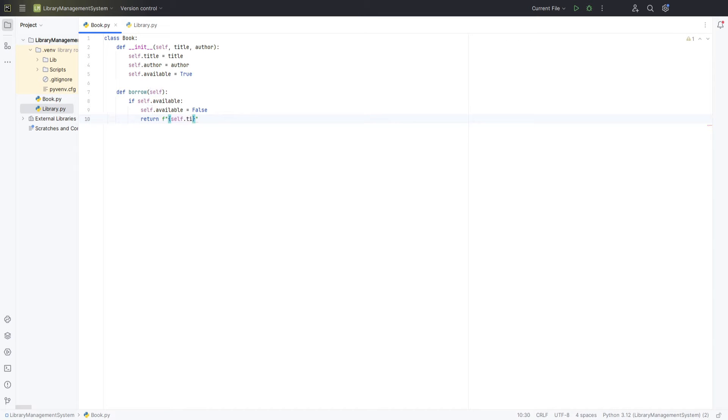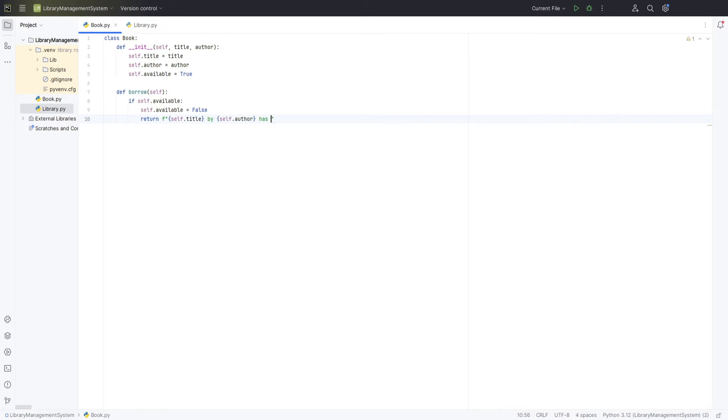If the book is available, we'll change the available attribute to false, indicating that the book has been borrowed. Then, we return a message stating that the particular book has been borrowed. In the else block, if the book is not available, we return a message stating that the book is not available for borrowing.